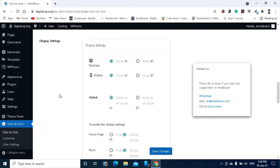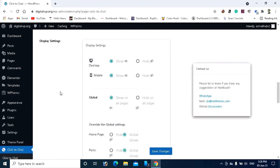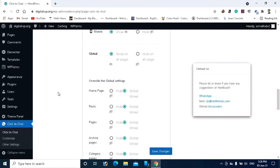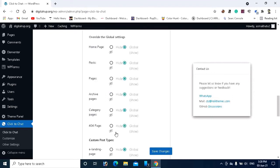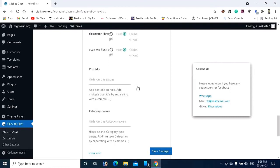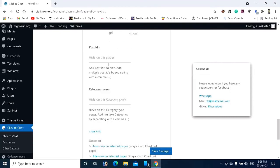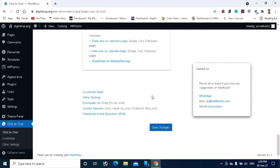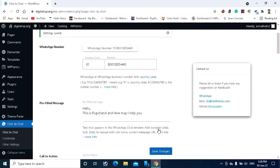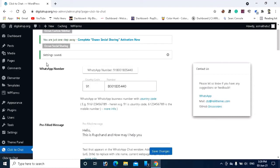Scroll down to see the Display Settings. This determines on which pages the WhatsApp icon or button will be visible. If you don't want the WhatsApp chat visible on your home page, you can hide it, or you can set it to show globally. You can do the same for other pages — for example, hide it on post pages or make it visible. There are also options for post IDs and categories. Click Save Changes and your settings will be saved.